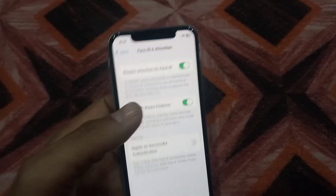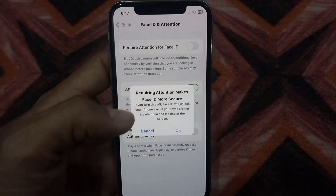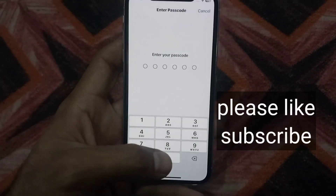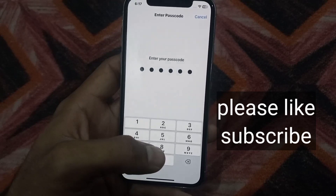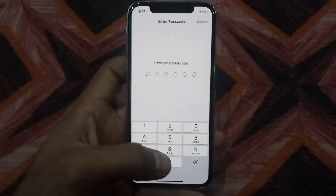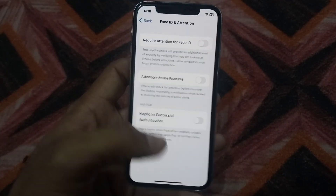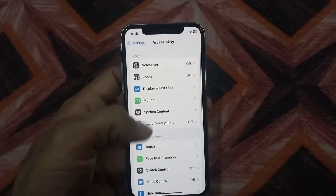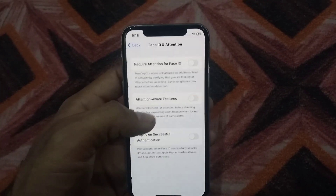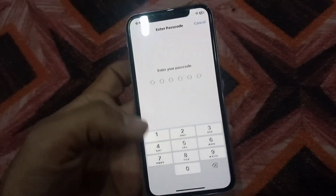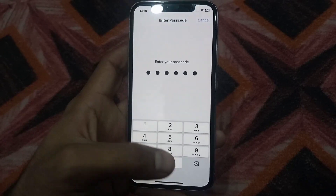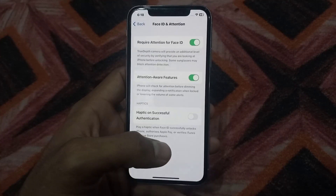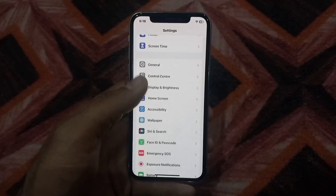Turn off Face ID and Attention from here, tap OK, and enter your mobile passcode. You can see the option on screen. Turn it off, enter your mobile passcode again, then go back and tap on Face ID and Attention and turn it back on. Enter your mobile passcode again, then go back and see the next solution.